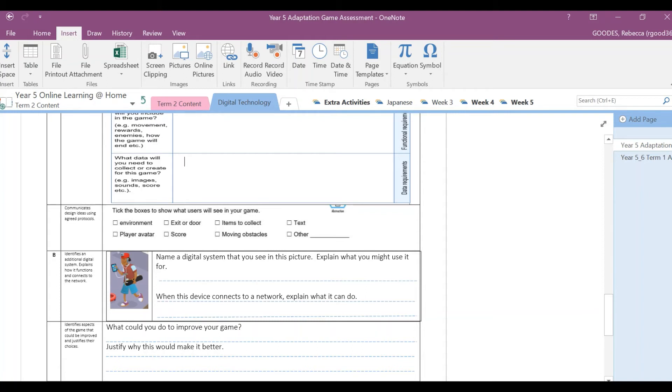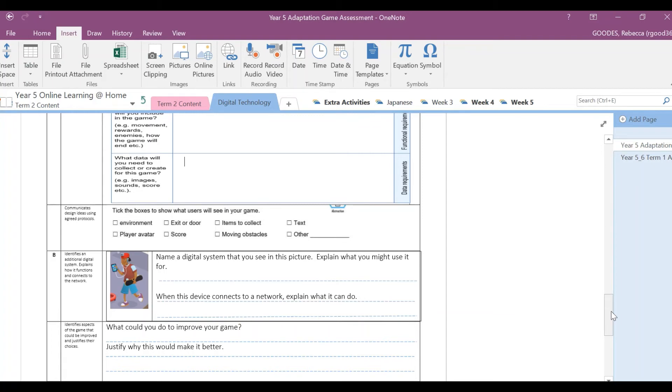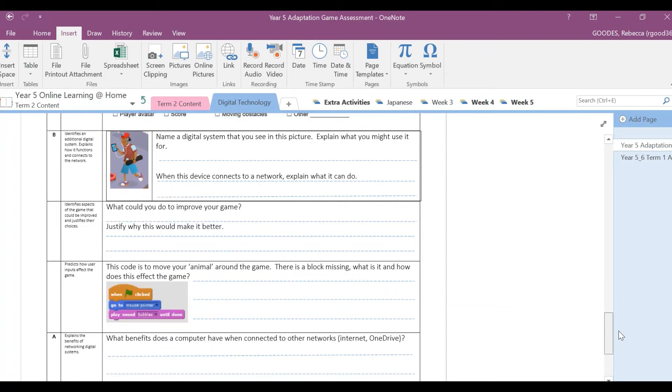All right, when this device connects to a network, so here's a big clue I'm circling around, when it connects to a network such as your router, the Wi-Fi, explain what it can do.